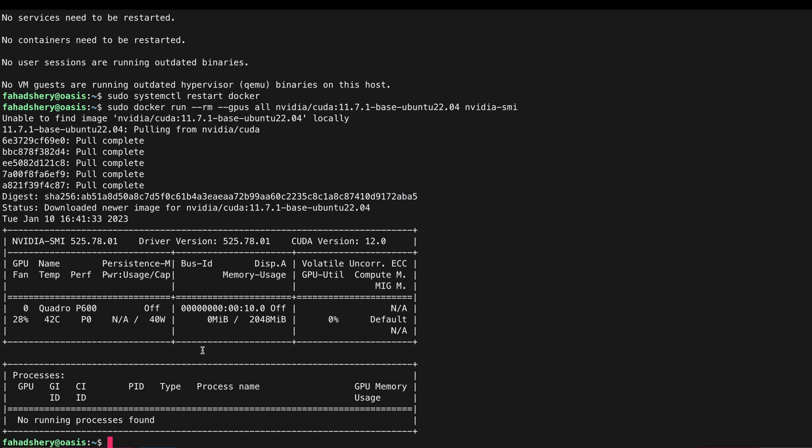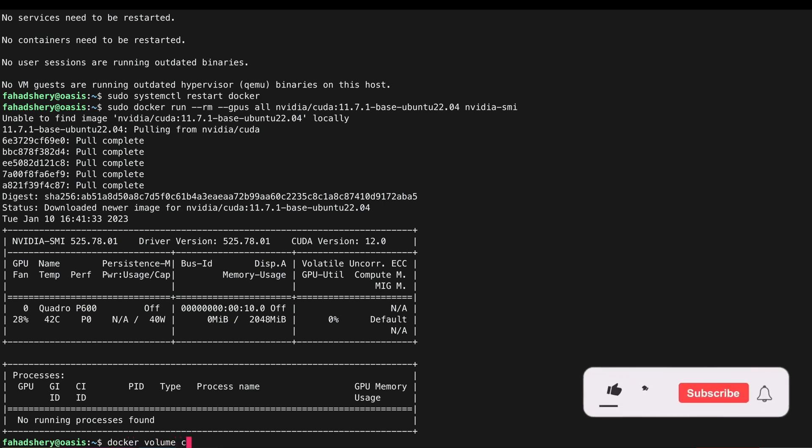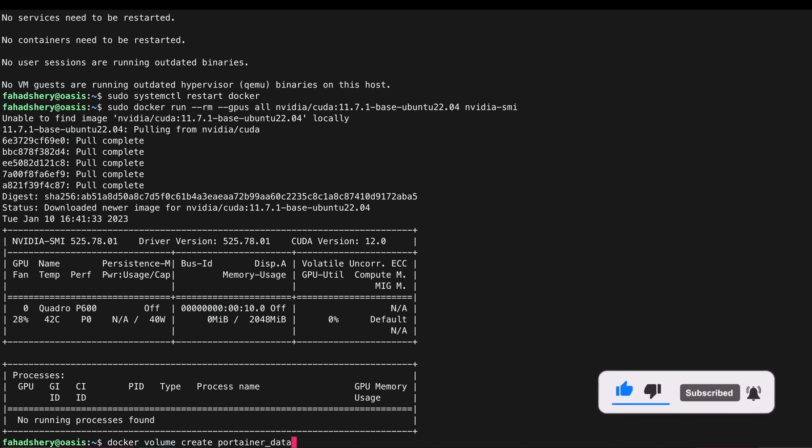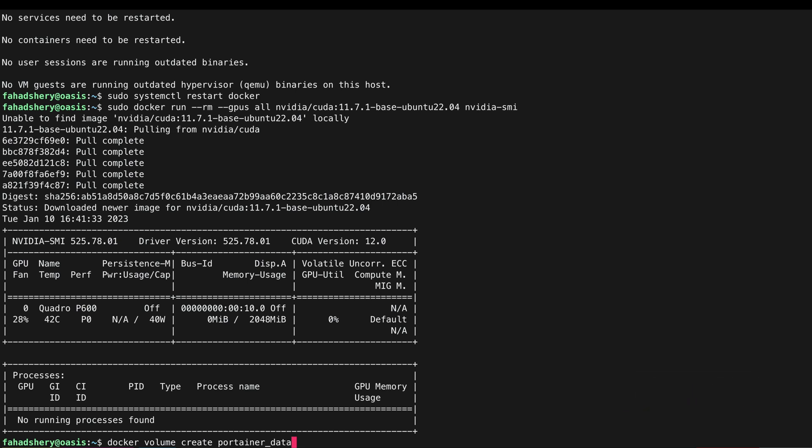First thing we are going to create a Docker volume. We are going to create a Portainer volume that will contain Portainer data. Let's do that.